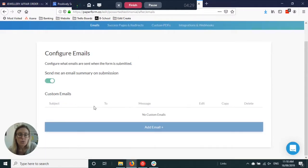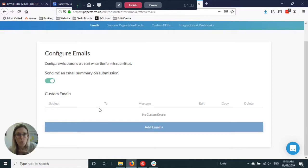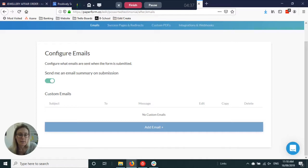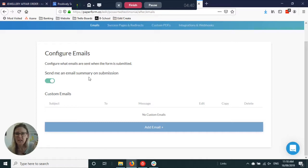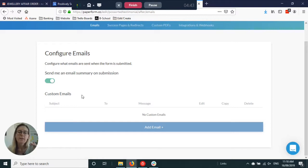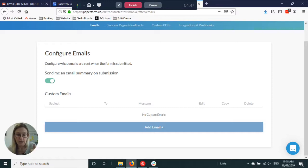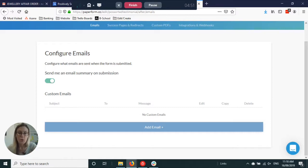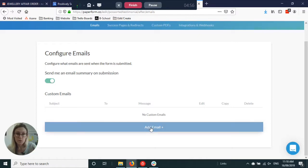You can set up emails so that when they fill out the form the information automatically goes where you want. You can set it so you get a summary of the submission. If it's something like a simple inquiry form that might be all you need, but if it's something a bit more elaborate you might want an email to go to the person that filled it out with thanks for filling out this form, here's the next step. There could be another email that might go to your admin.